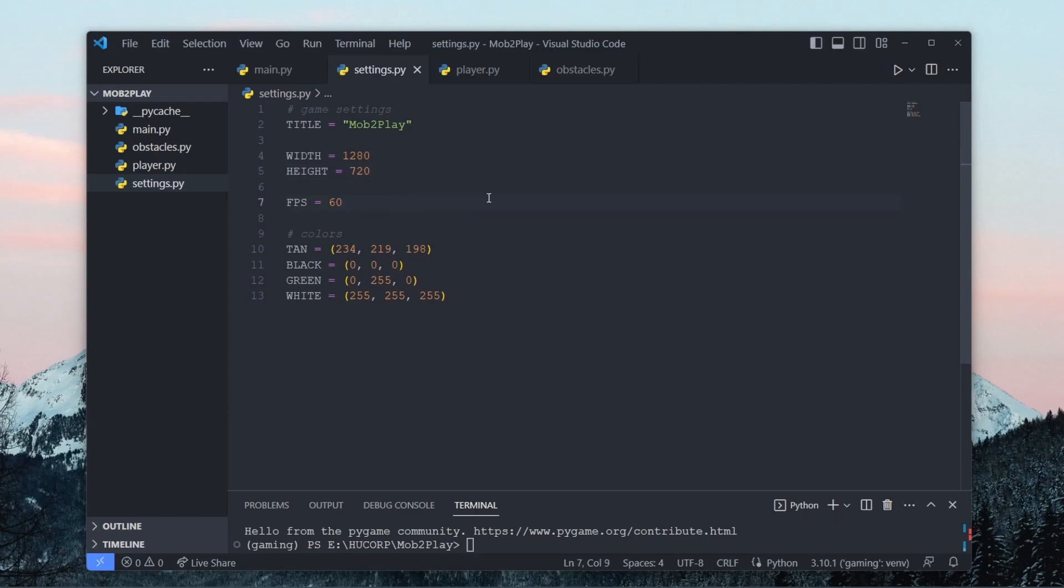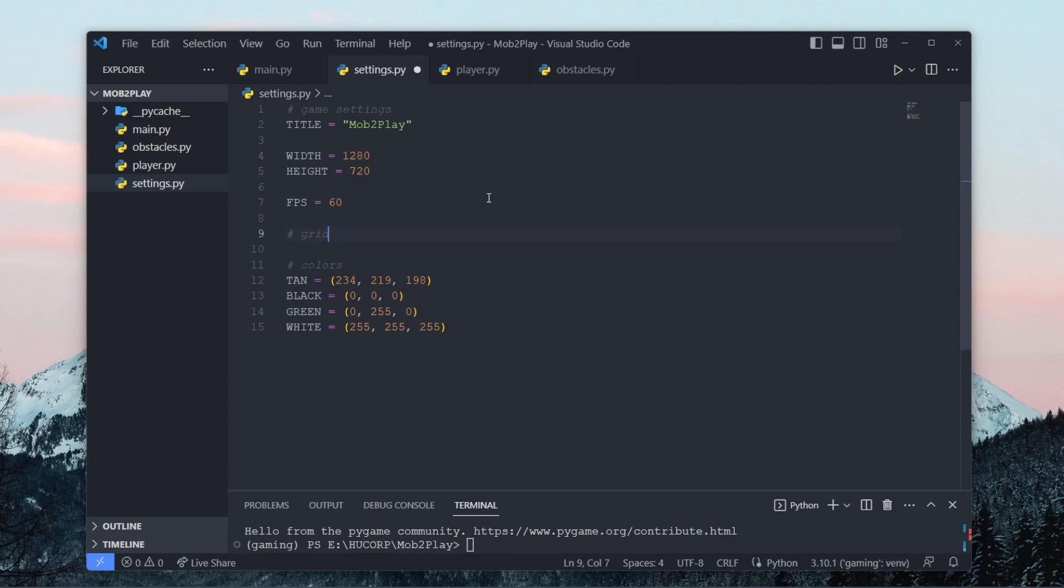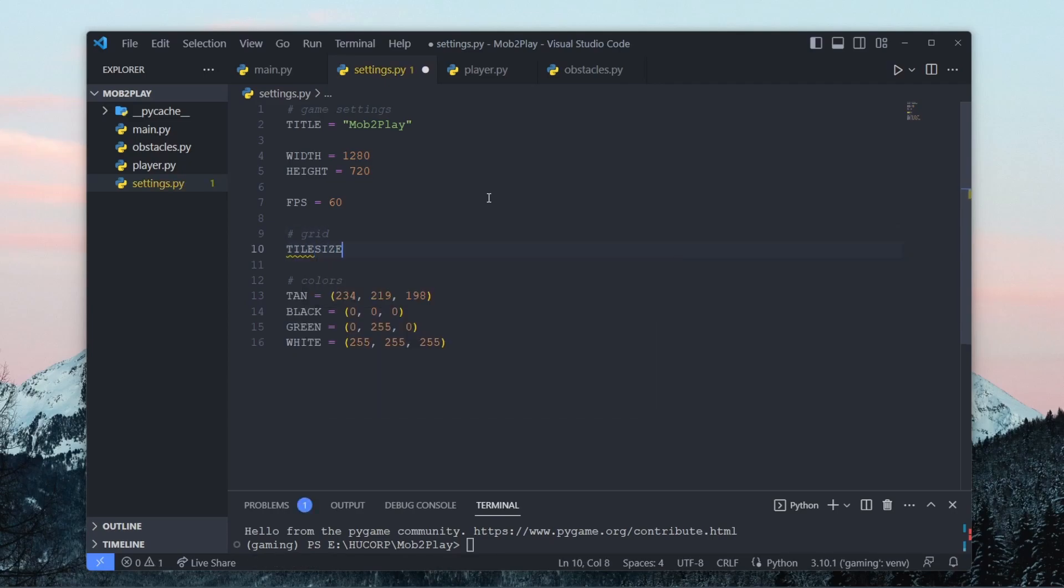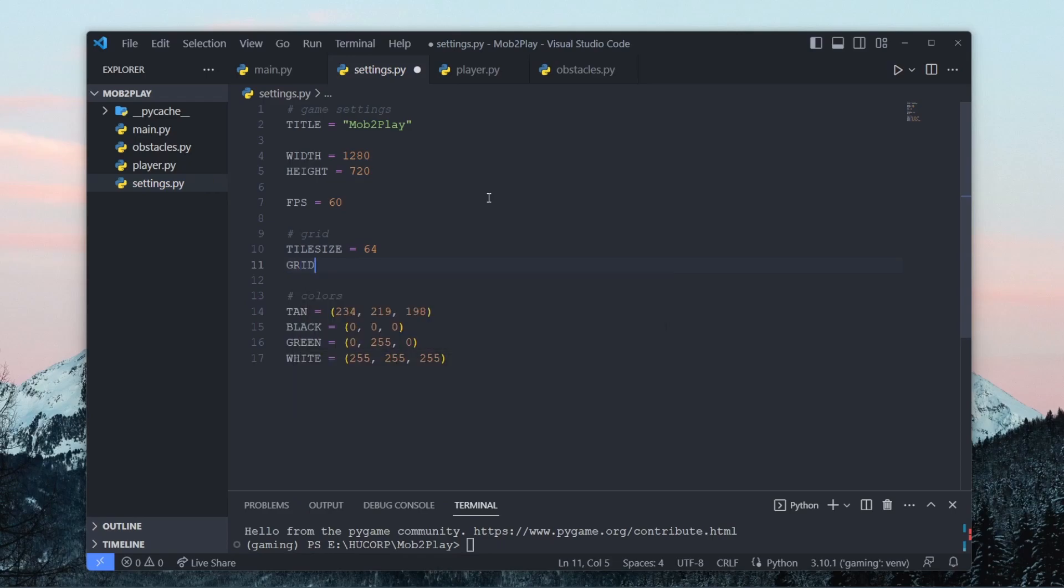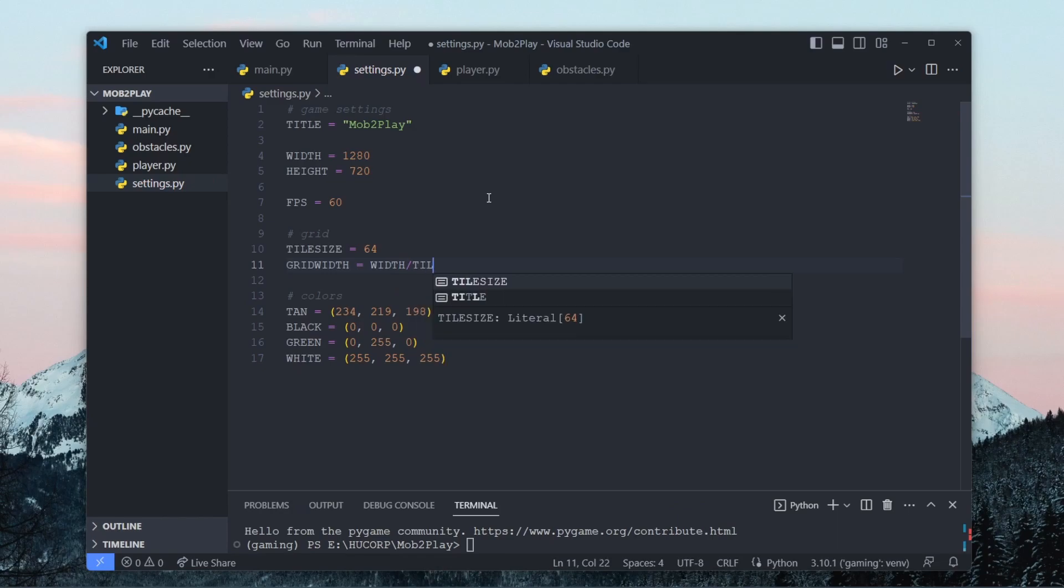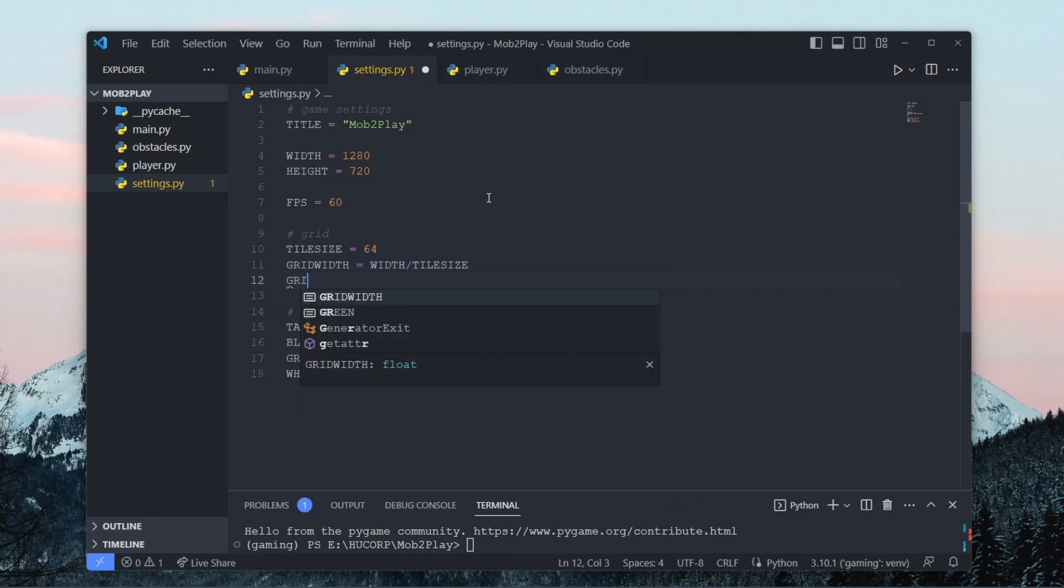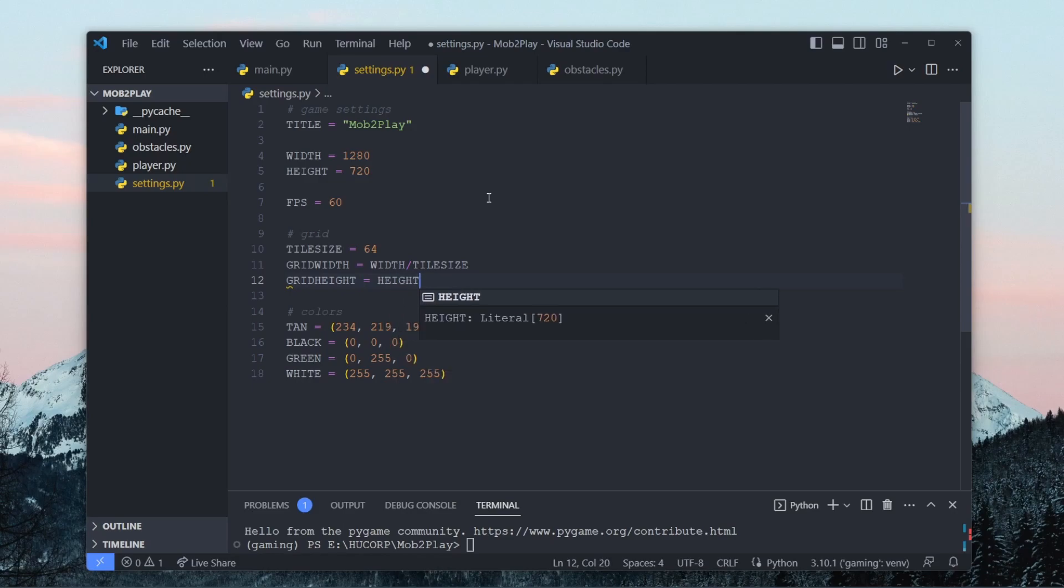So in our settings.py file you can have some constants for our grid. So we can set our tile size to be 64 pixels, a grid width that will be the width of the screen divided by the tile size, a grid height which will be the height of the screen divided by the tile size.